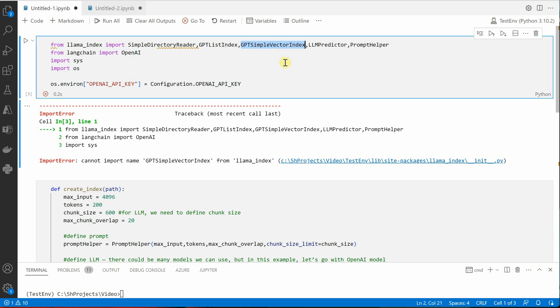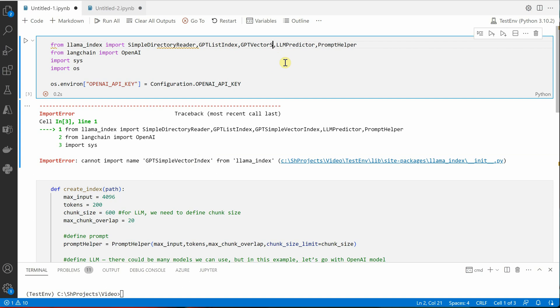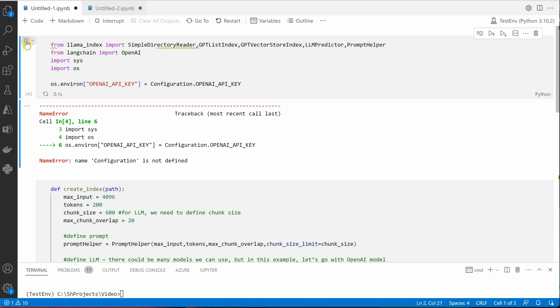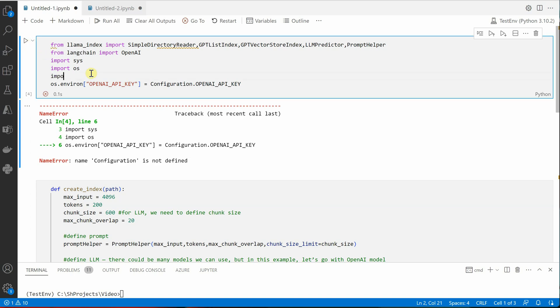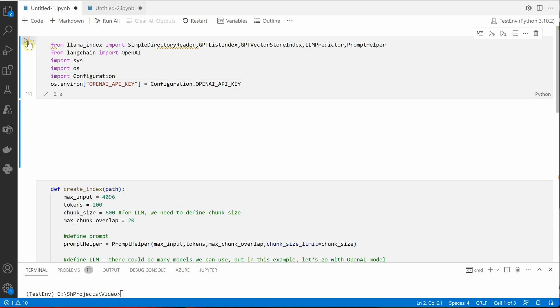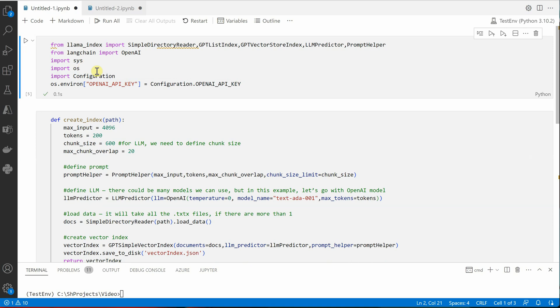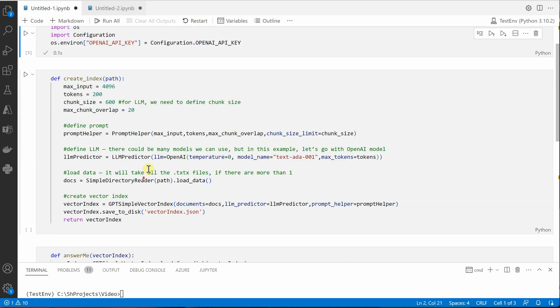Let's run it once and see. Okay, so let me import my configuration because this is the place from where I am reading my key. Okay, so we are done with the first part.